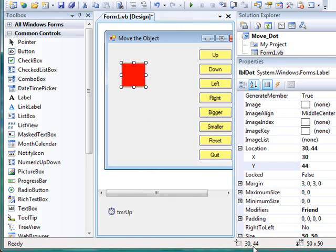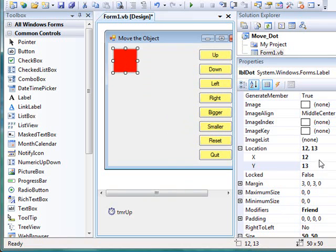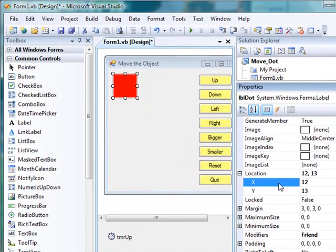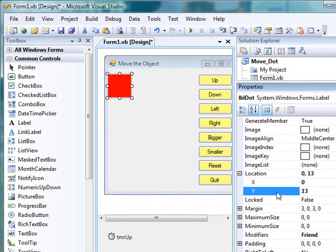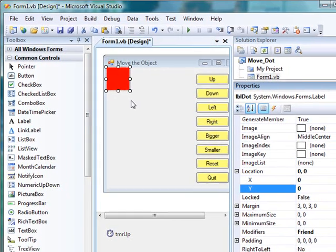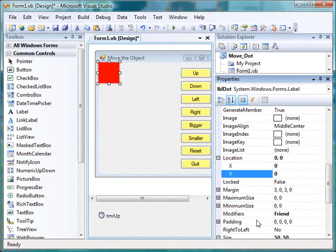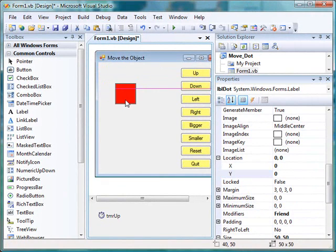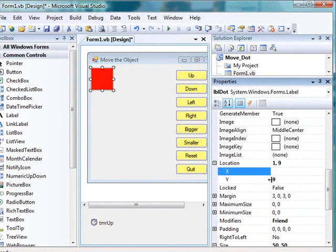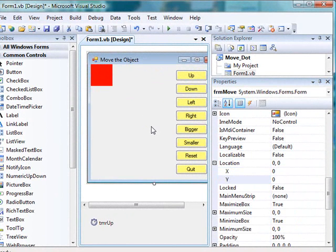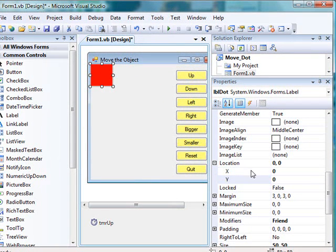If you look at the bottom right-hand corner of your IDE, you'll see another set of numbers. This set of numbers represents the location of the control on the form, and the other set at the bottom is the size. As you decrease the values for x and y, the label assumes a position at the upper left-hand corner of the form. This is contrary to the regular Cartesian coordinate origin, which would be at the bottom left-hand corner. The origin for controls on a form is at the upper left-hand corner — these are known as screen coordinates.